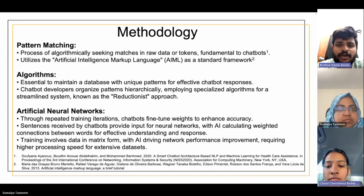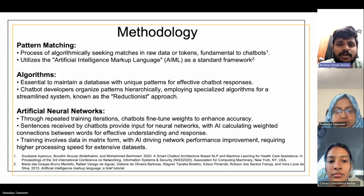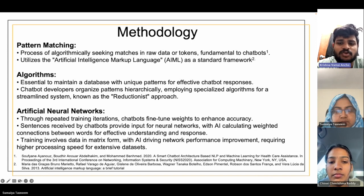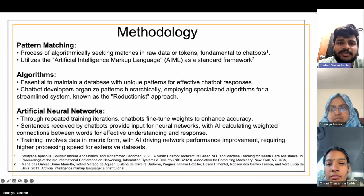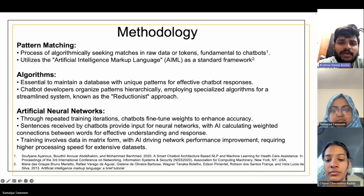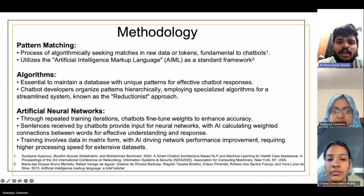We'll talk about the methodologies — how a chatbot generally works. The main features are based on pattern matching algorithms and artificial neural networks. Whenever we search for something in a chatbot, the chatbot delivers a prompt message close to our question. Pattern matching works by using an algorithm to match all the data it has and then provide the exact answer we are looking for.